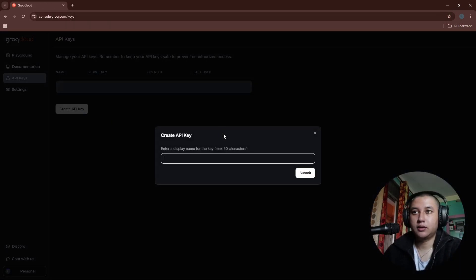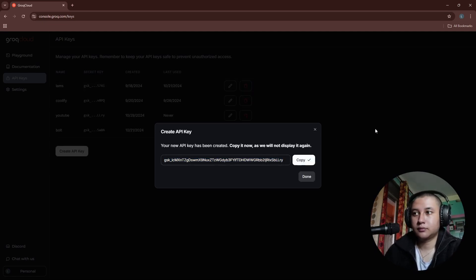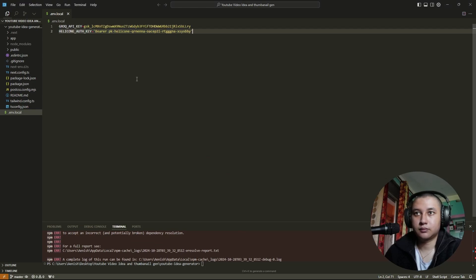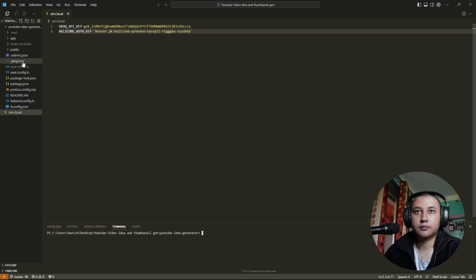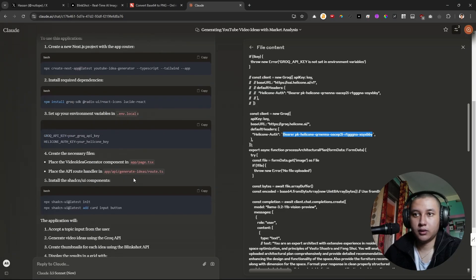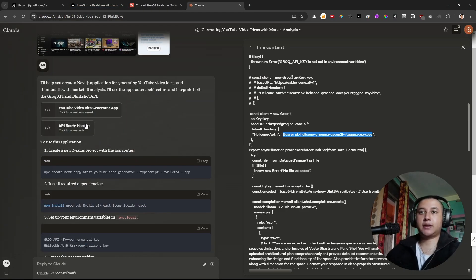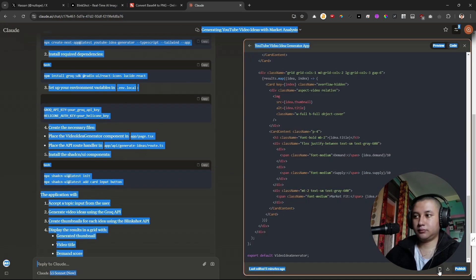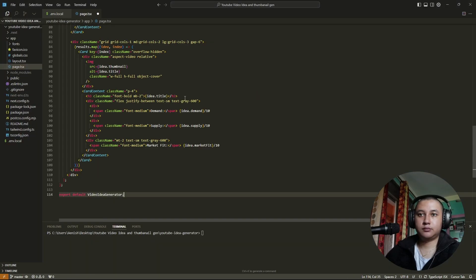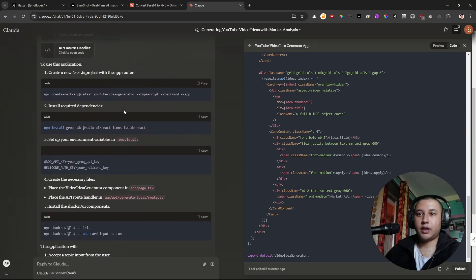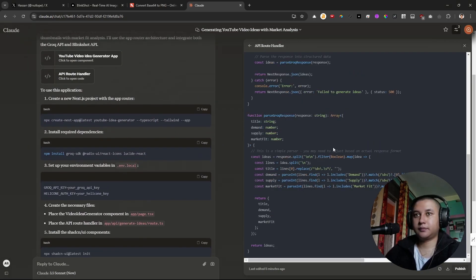Let's create a Groq API and paste it over here. Let's create the components folder, place the components, APIs, and the API generate-ideas route.